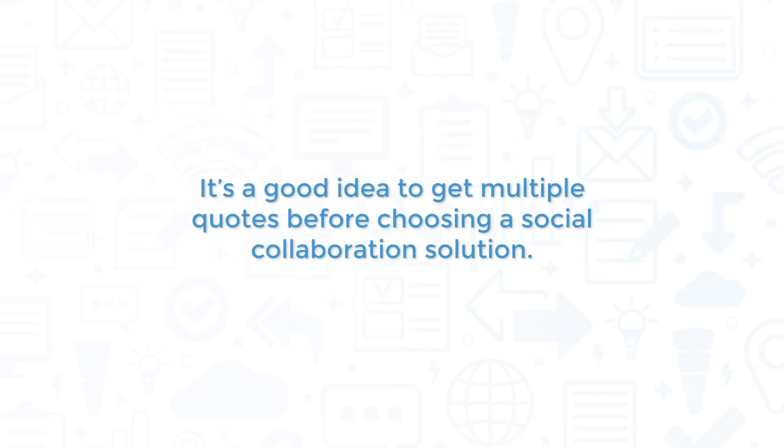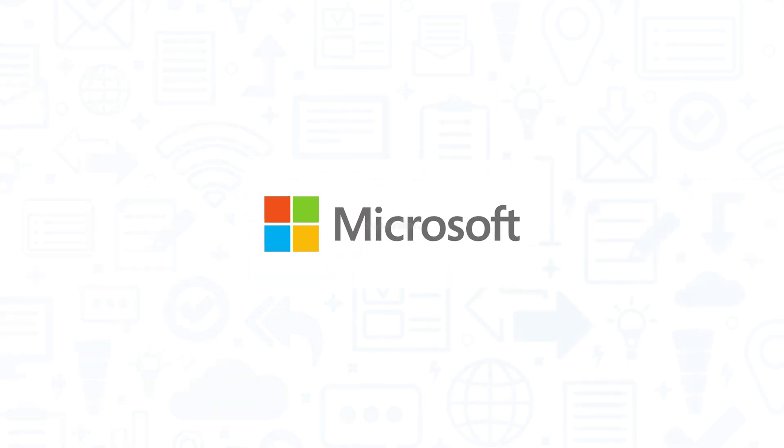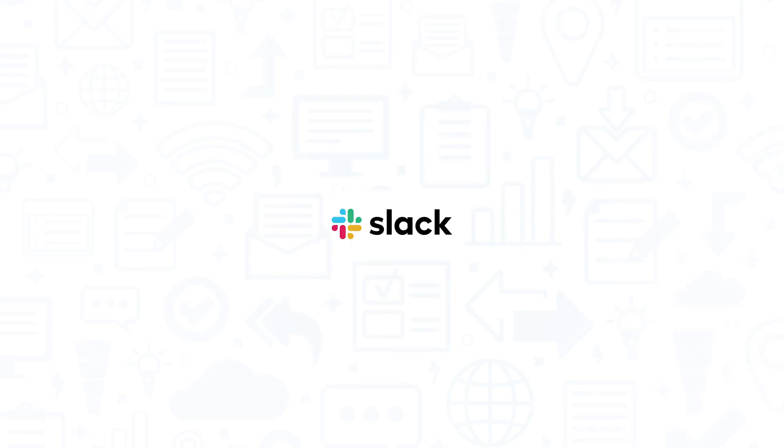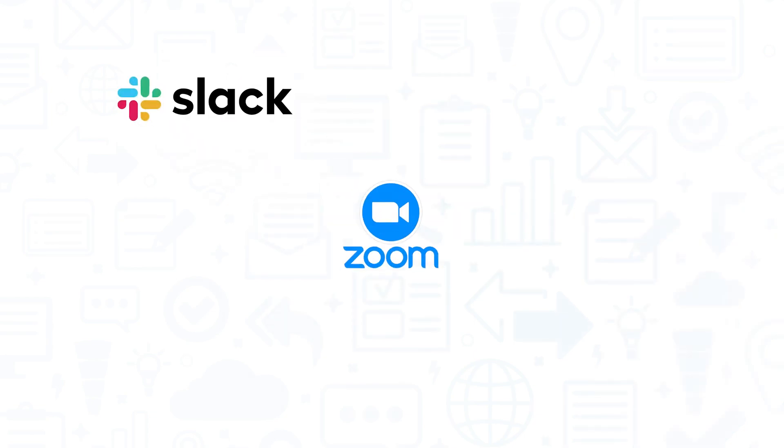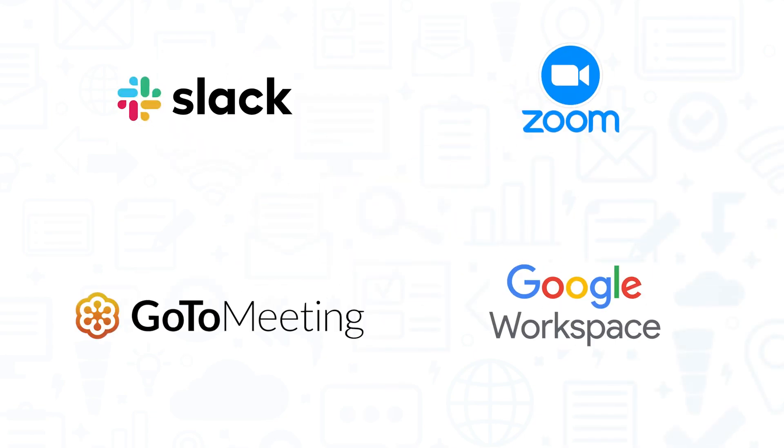It's a good idea to get multiple quotes before choosing a social collaboration solution. If you're interested in Microsoft Teams, you might also want to consider Slack, Zoom, GoToMeeting, and Google Workspace.